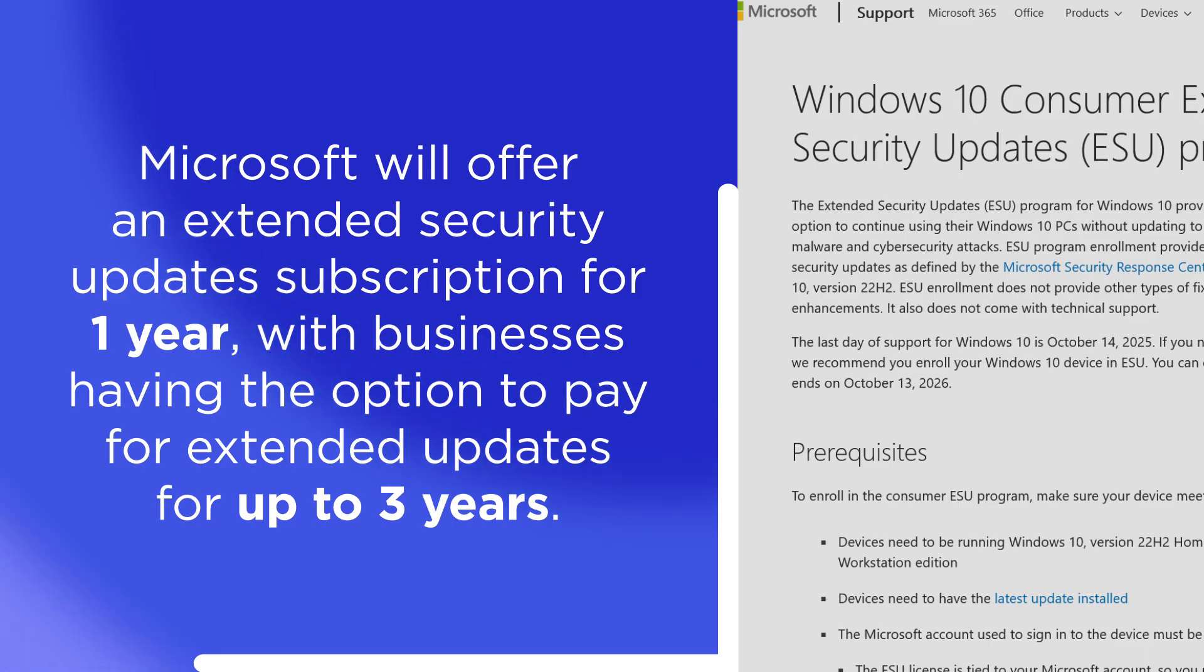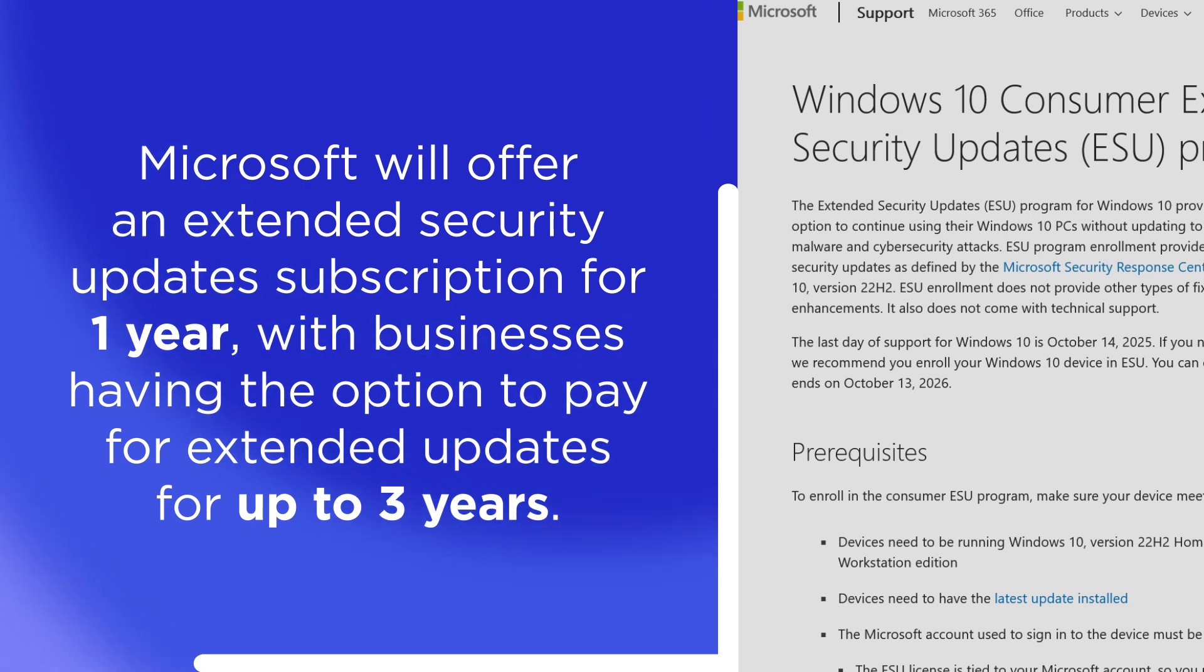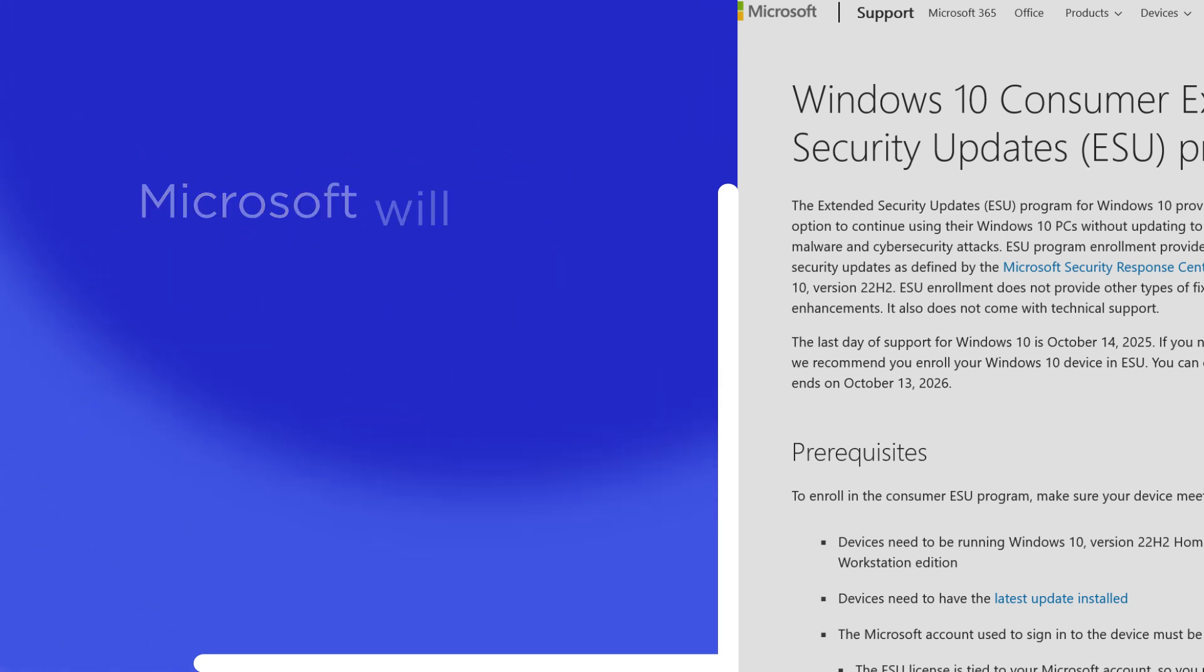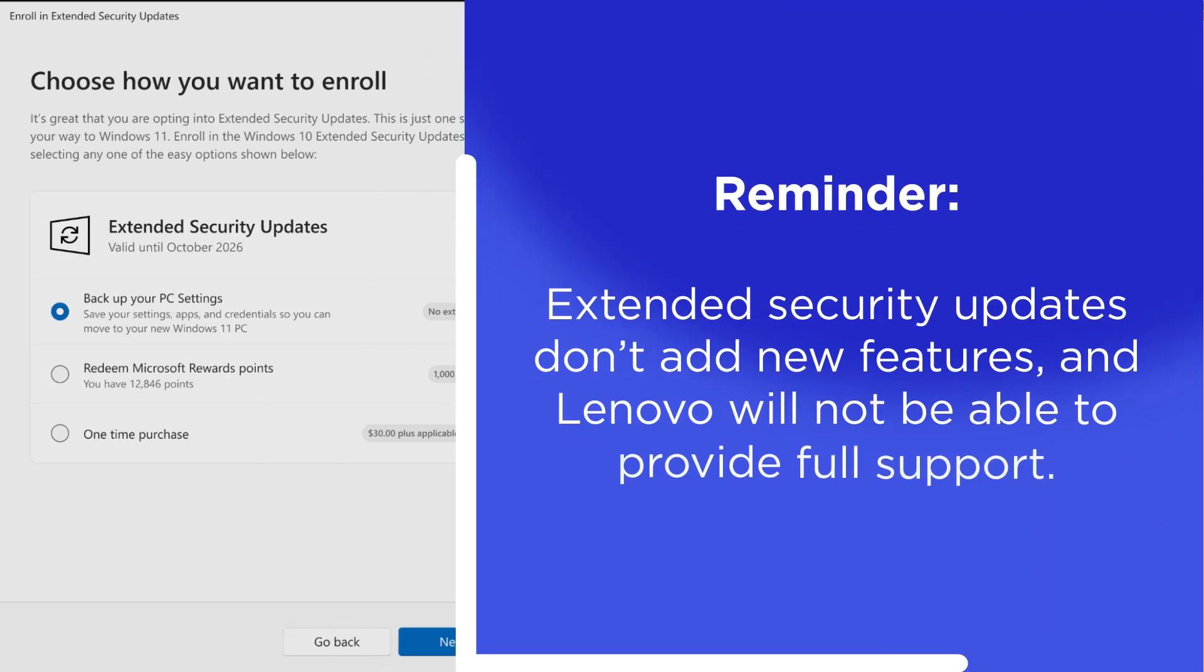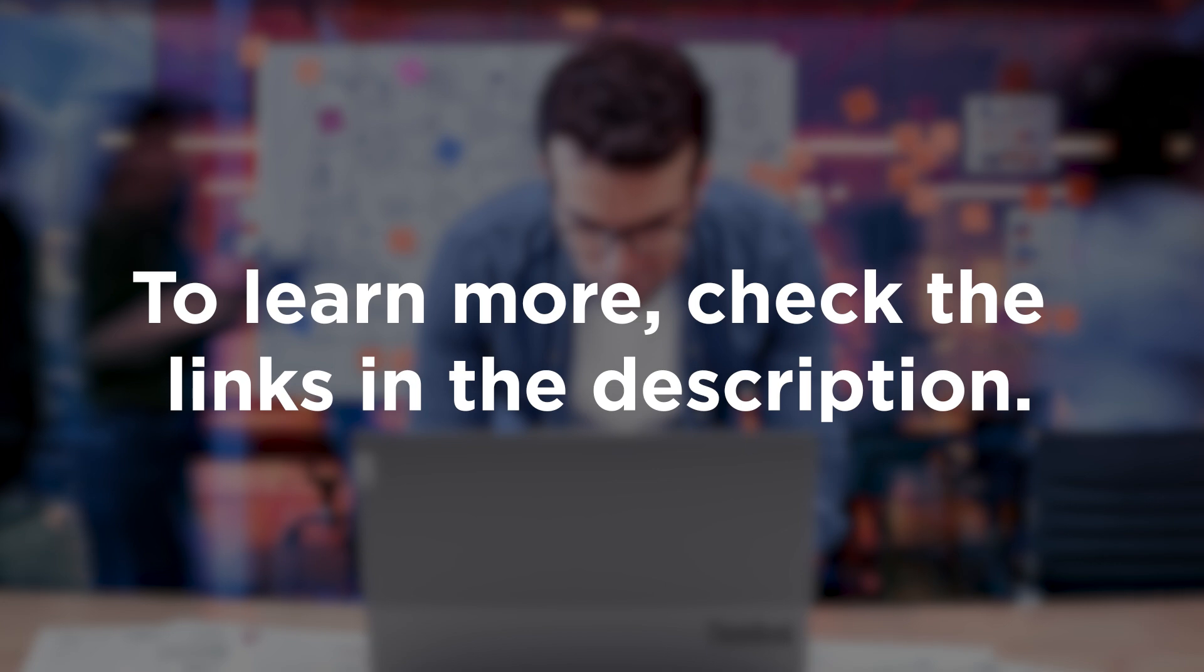Second, Microsoft will offer an extended security updates paid subscription, which provides critical patches for one year for regular customers and up to three years for businesses. But remember, these don't add new features and Lenovo will not be able to provide full support.